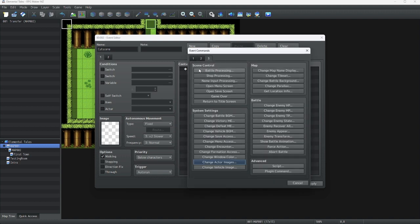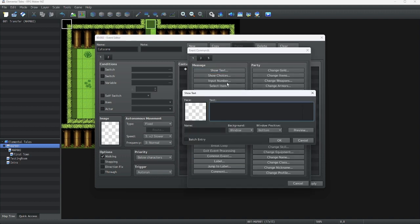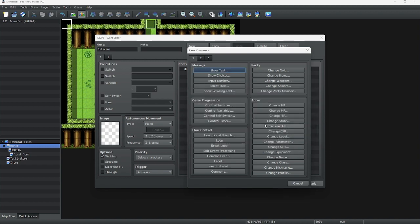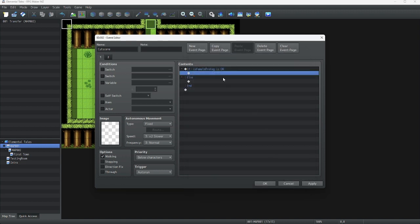Here's how we're going to do it: we're going to click on show text, then add a conditional branch with an else branch that determines whether 'is female protagonist' is on or off. You can do either if you want, but I like to keep it checking 'on'. So: is female protagonist on?